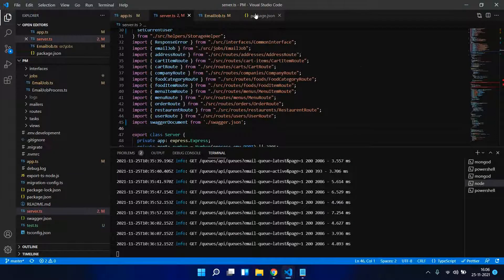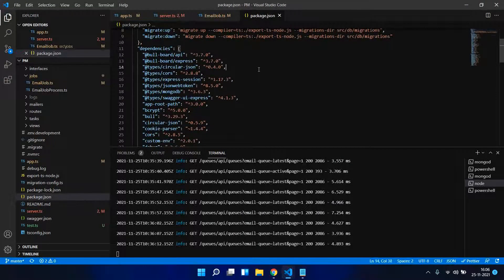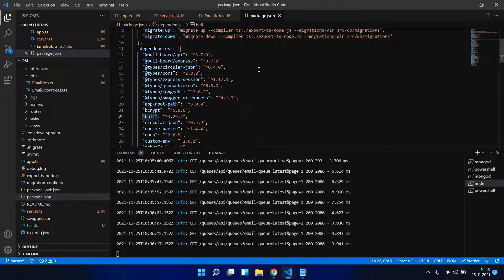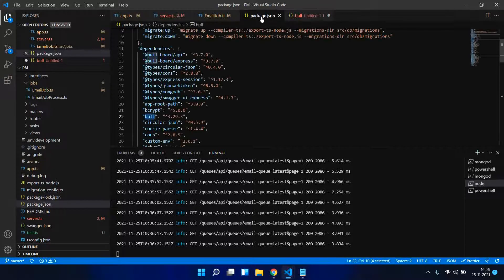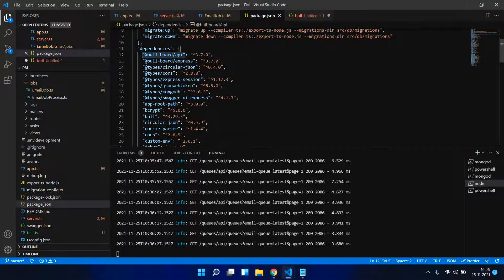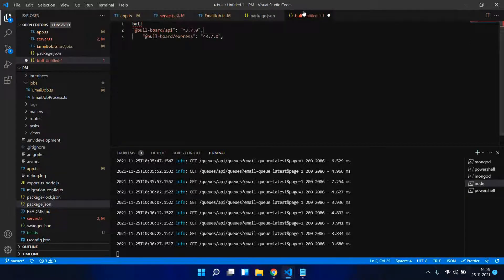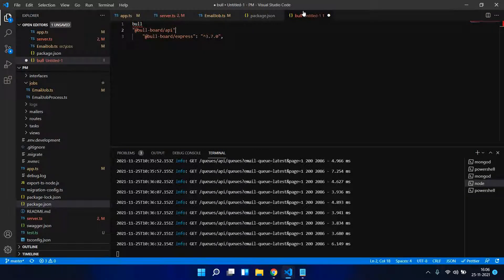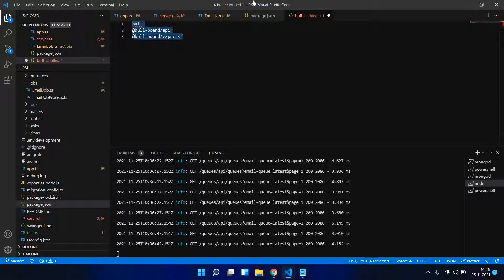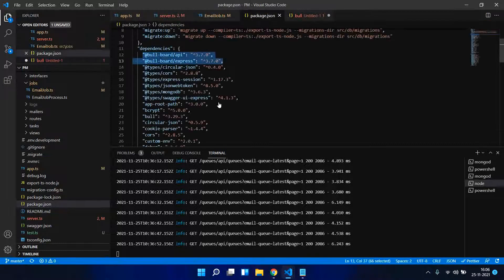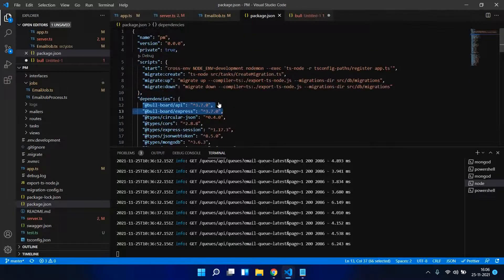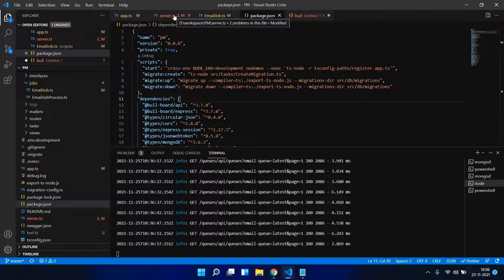Make sure first you install these NPM packages. One is Bull and then we need these two packages - Bull Board API and Bull Board Express. These three packages are necessary for implementing both queue system plus UI for queues. Please take your time and install these packages.